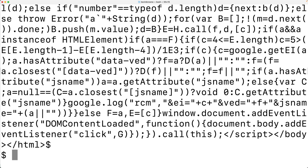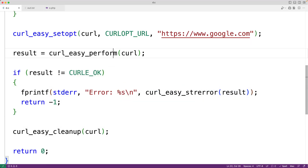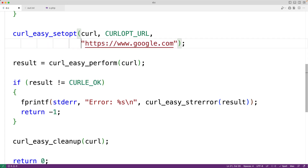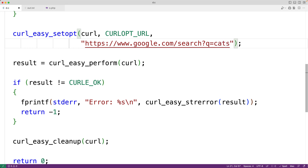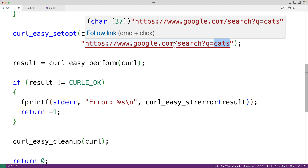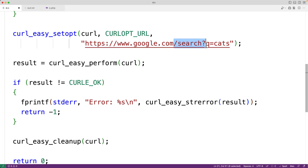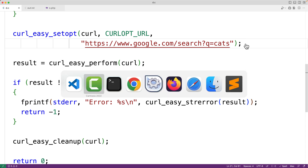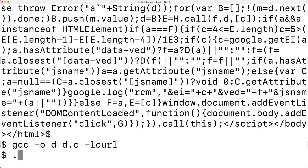If we want to include a query parameter with this request, we can put it right in the URL string. So after google.com we add /search, then the query parameter after a question mark: q equals cats. This sends the key-value pair q=cats along with the request, and Google is set up to send search results back when we make a request with this format.